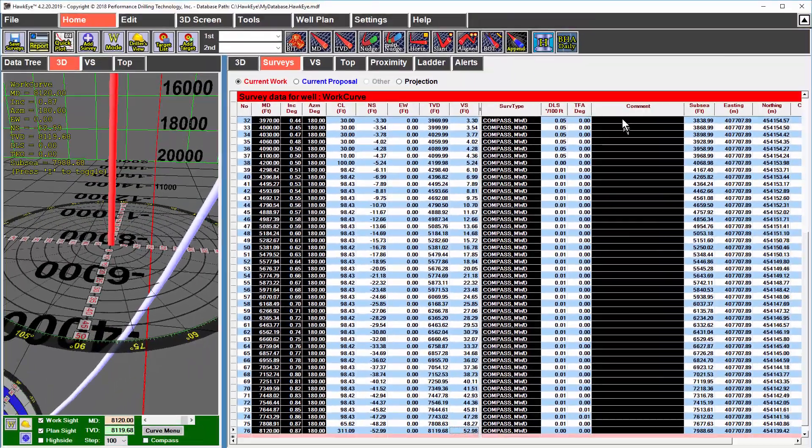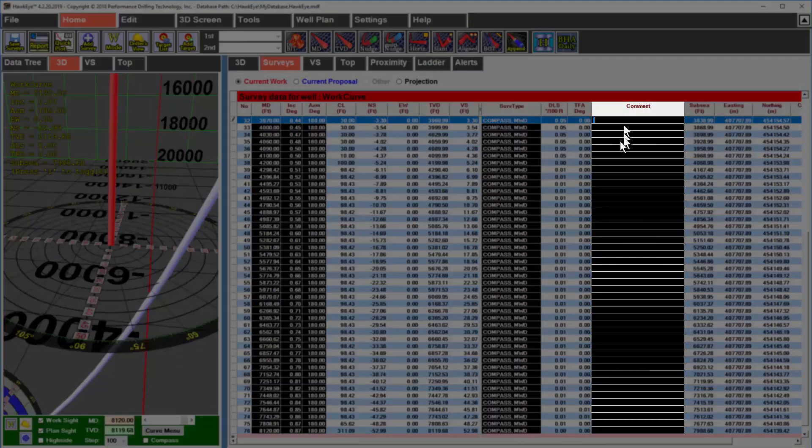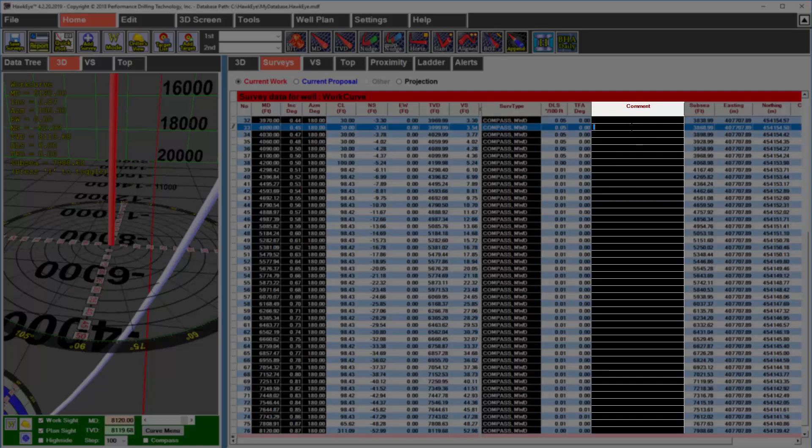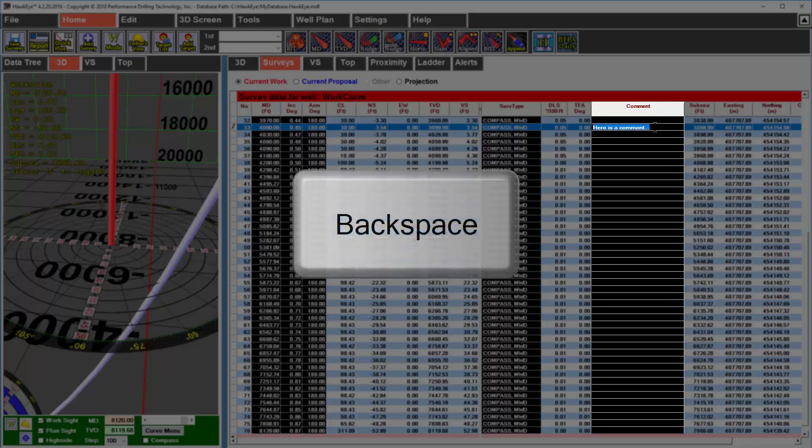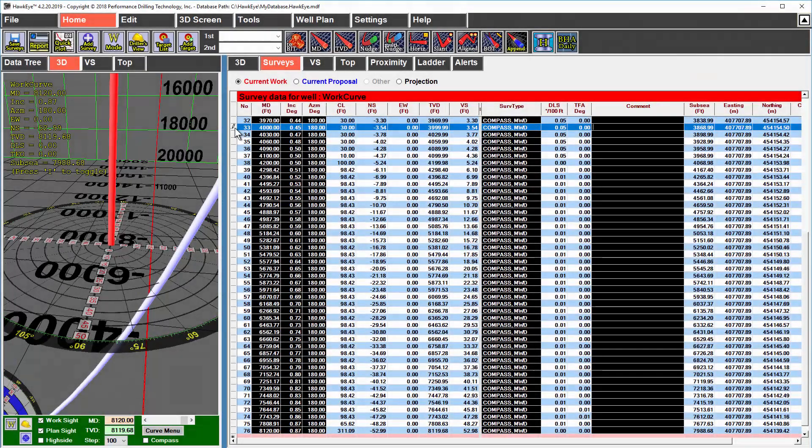One thing of note here is comments. Comments for a particular survey are entered, edited or deleted here in this column. This is the only place where you can add, edit or delete survey comments. If you have a comment in here and you wish to delete it, your best practice is to select the data and hit backspace rather than delete. If you hit the delete key while trying to delete a comment, there is a chance that you will accidentally delete the survey itself.